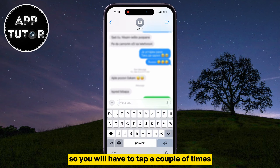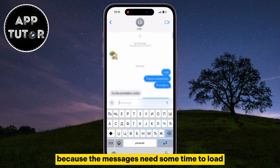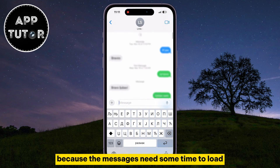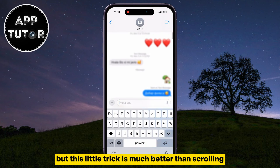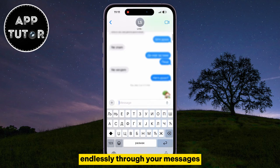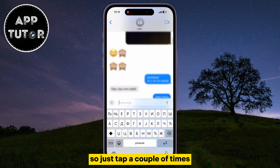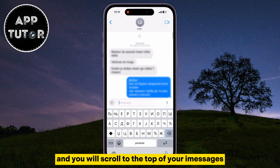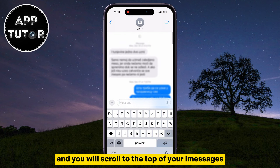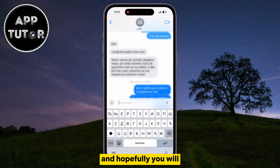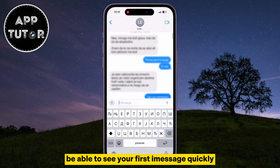You will have to tap a couple of times because the messages need some time to load. But this little trick is much better than scrolling endlessly through your messages. Just tap a couple of times and you will scroll to the top of your iMessages, and hopefully you will be able to see your first iMessage quickly.